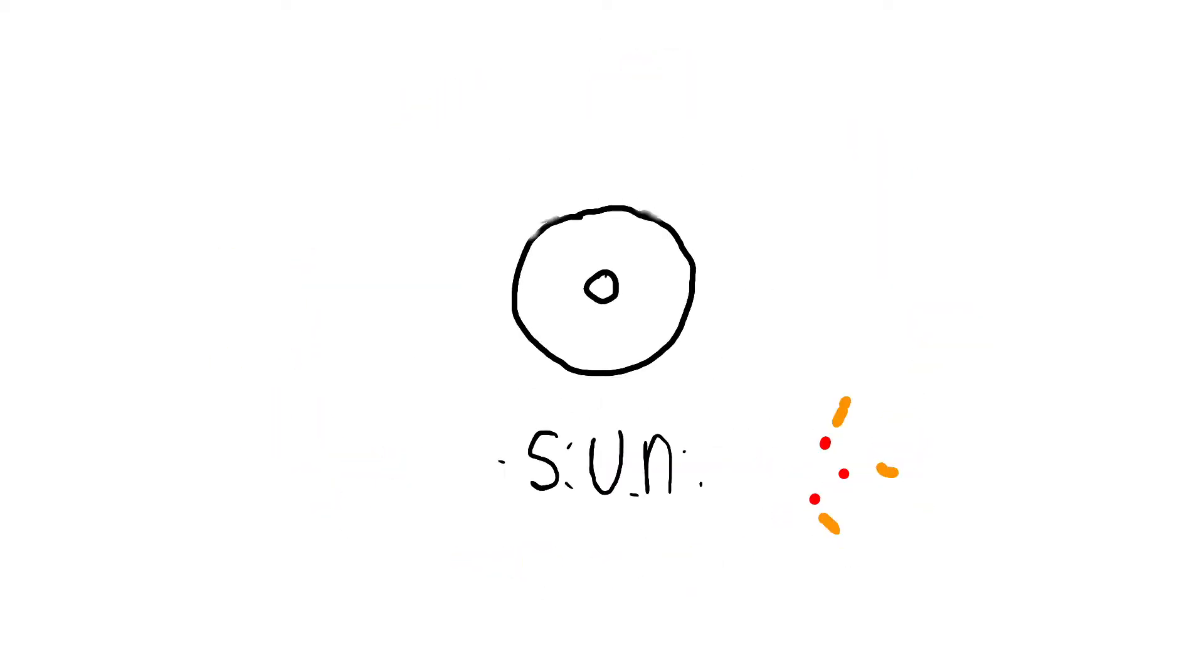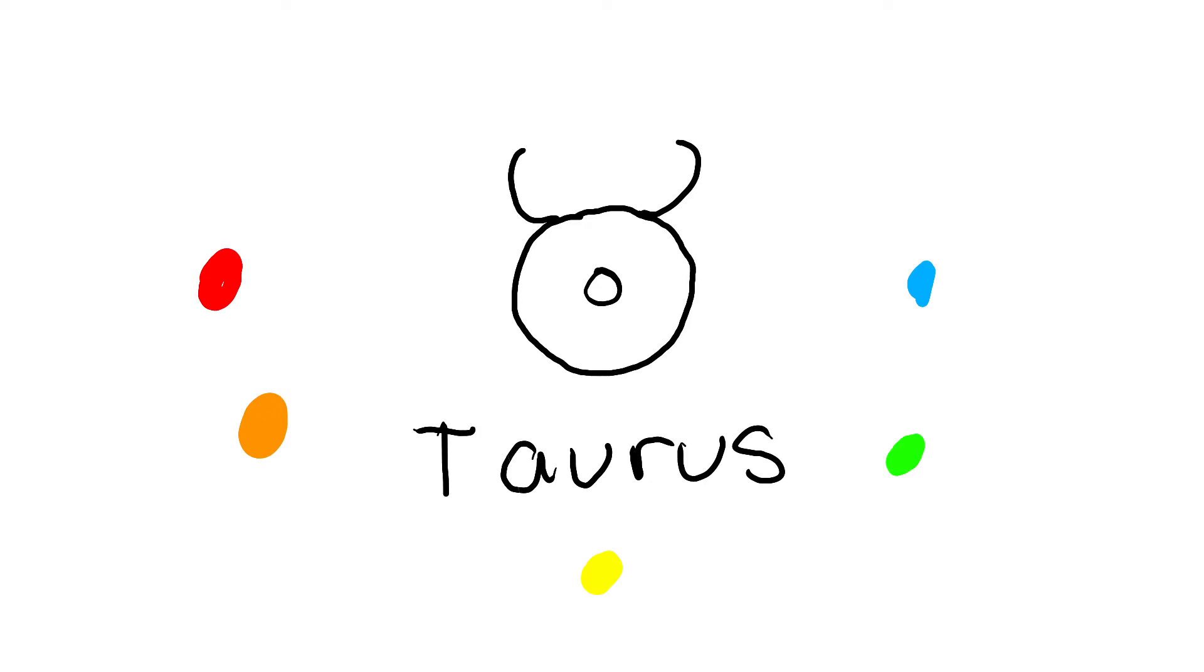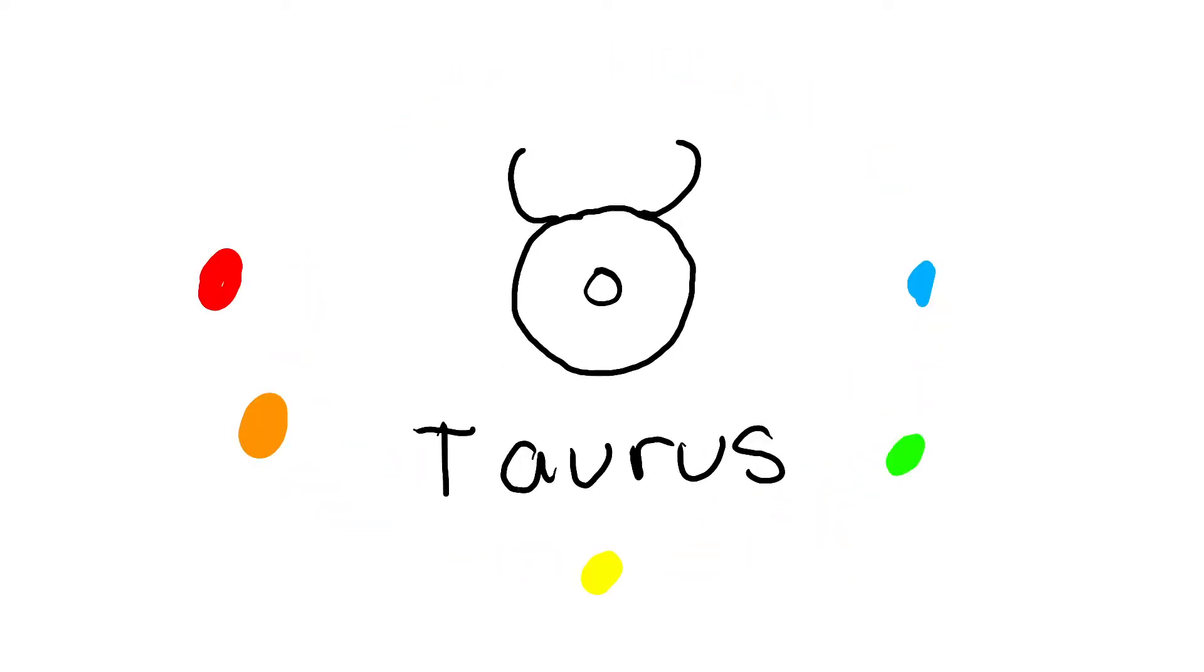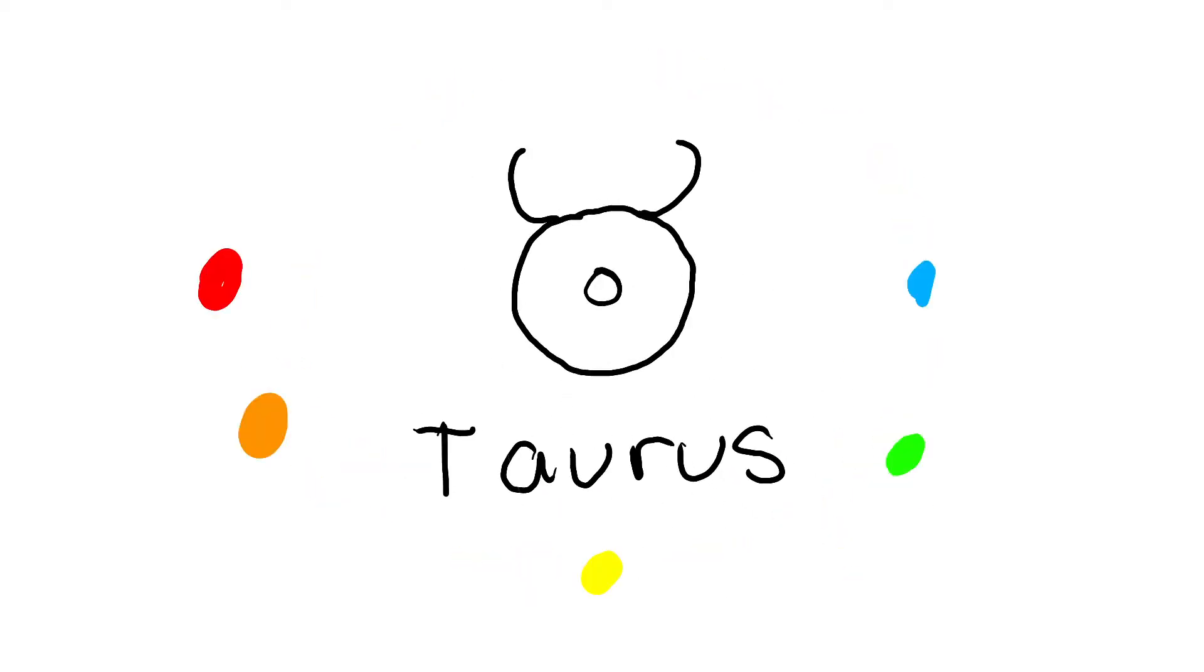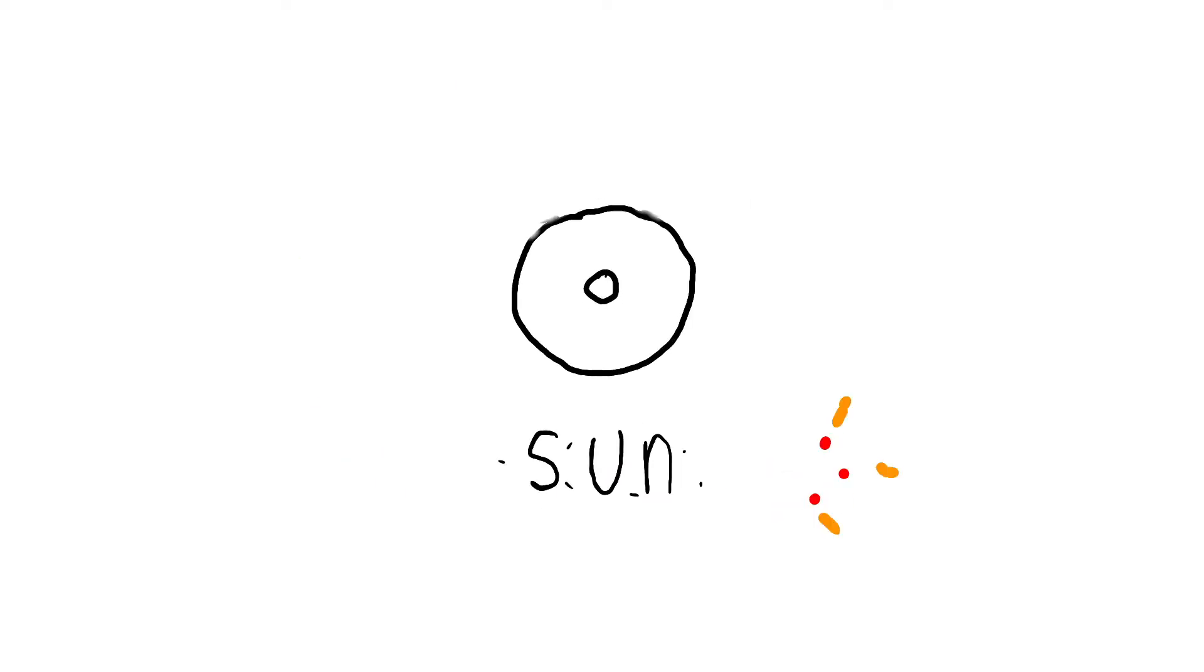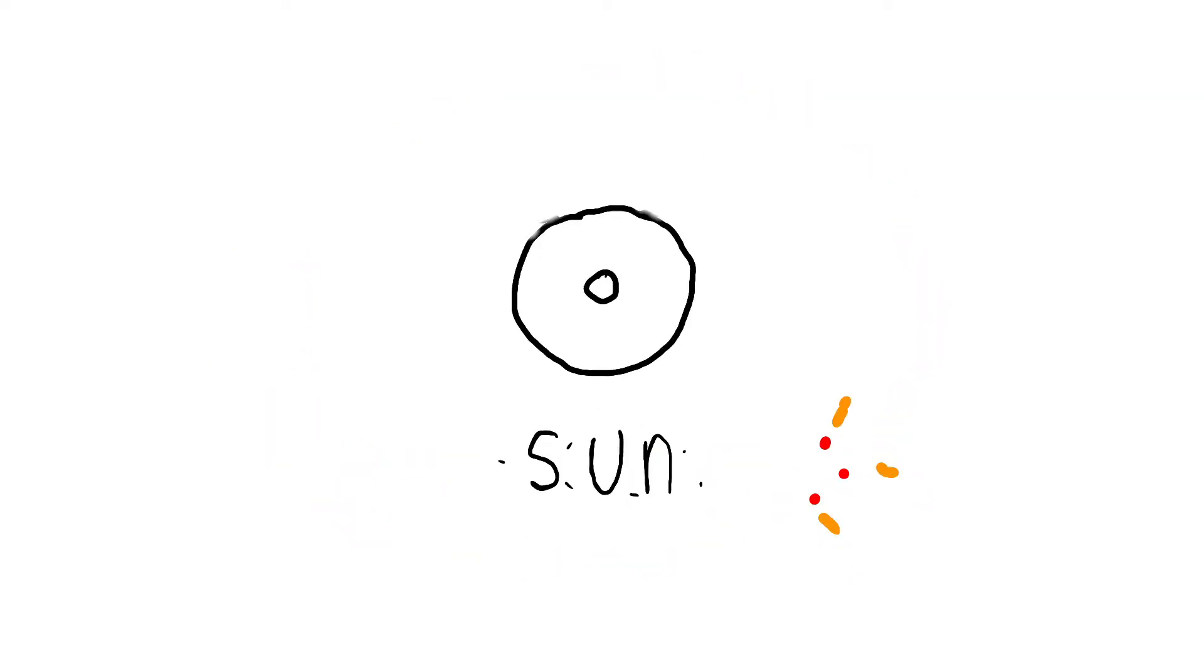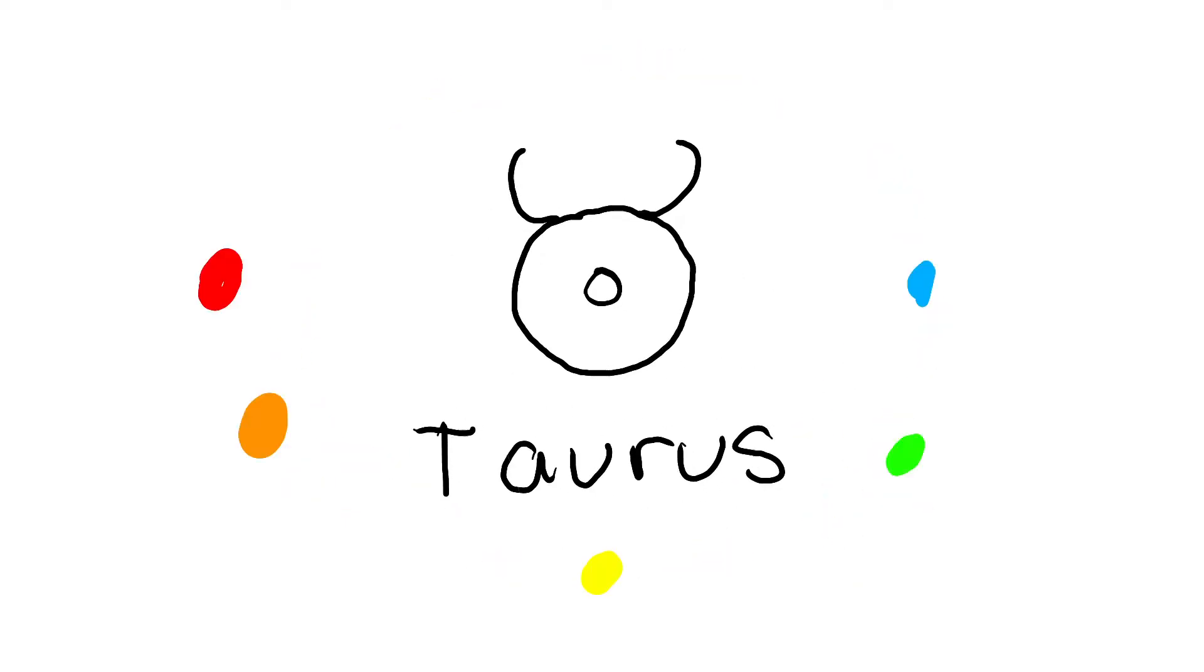So Taurus is the sign of value, money, possessions, and quality. It's all about aesthetics and also the physical senses. And it's all about the physical world. It can also be about earth and being grounded, being practical.